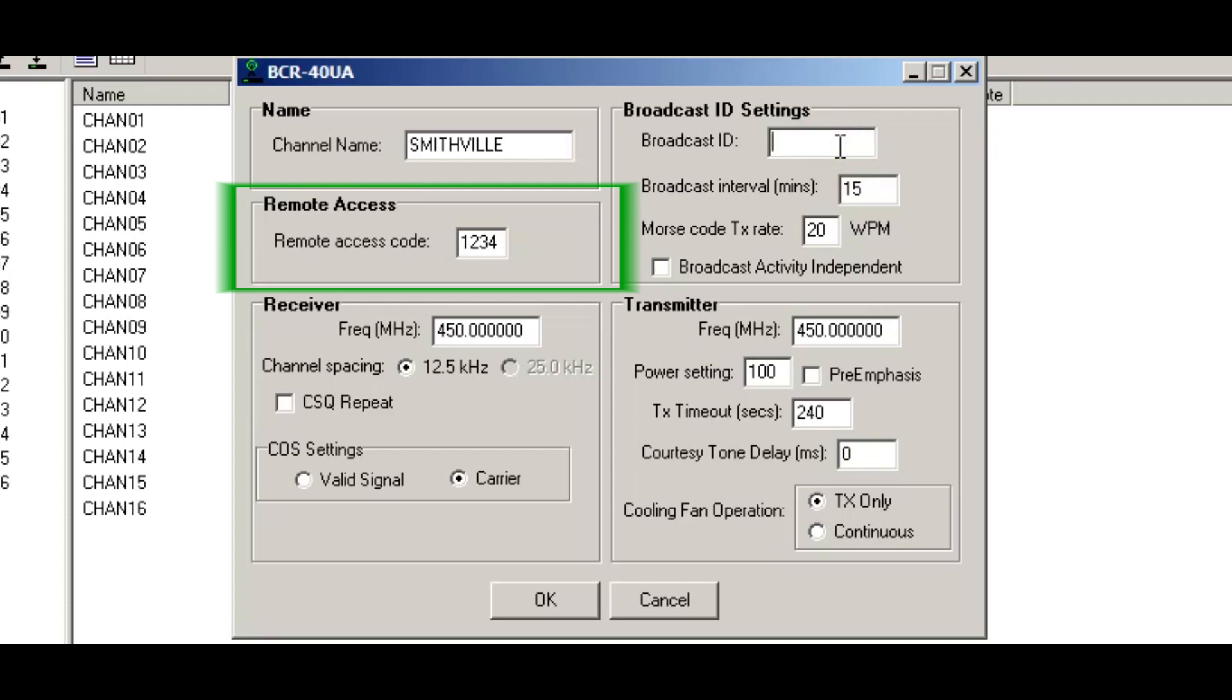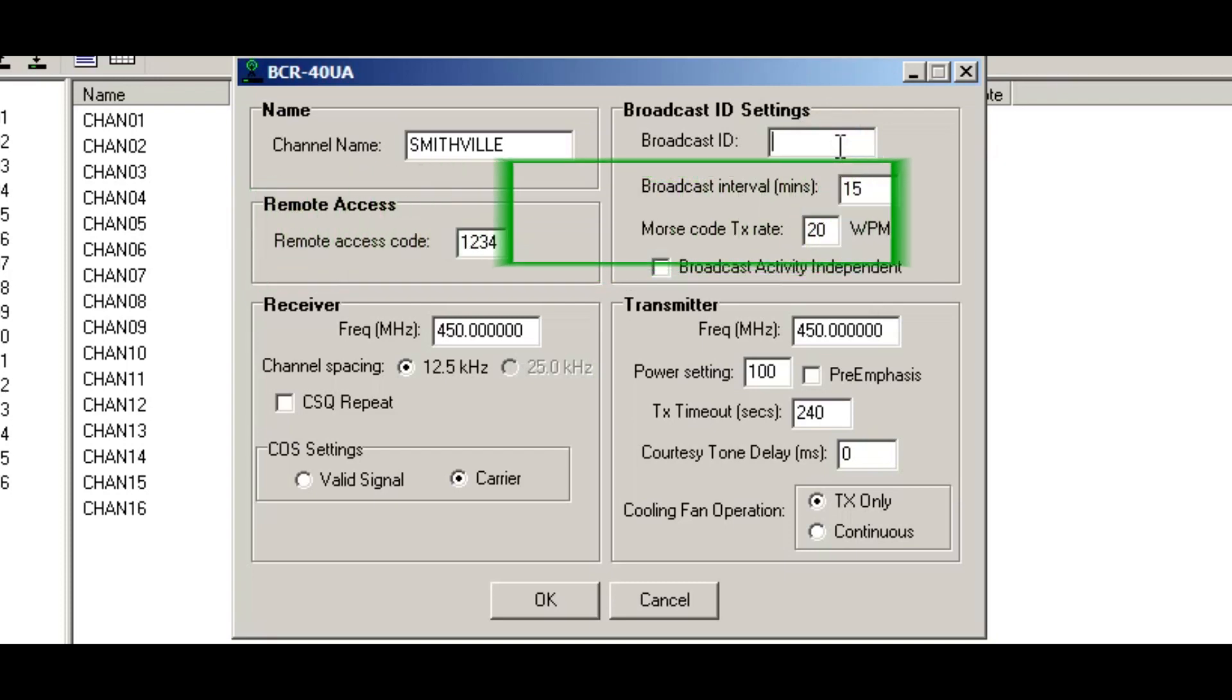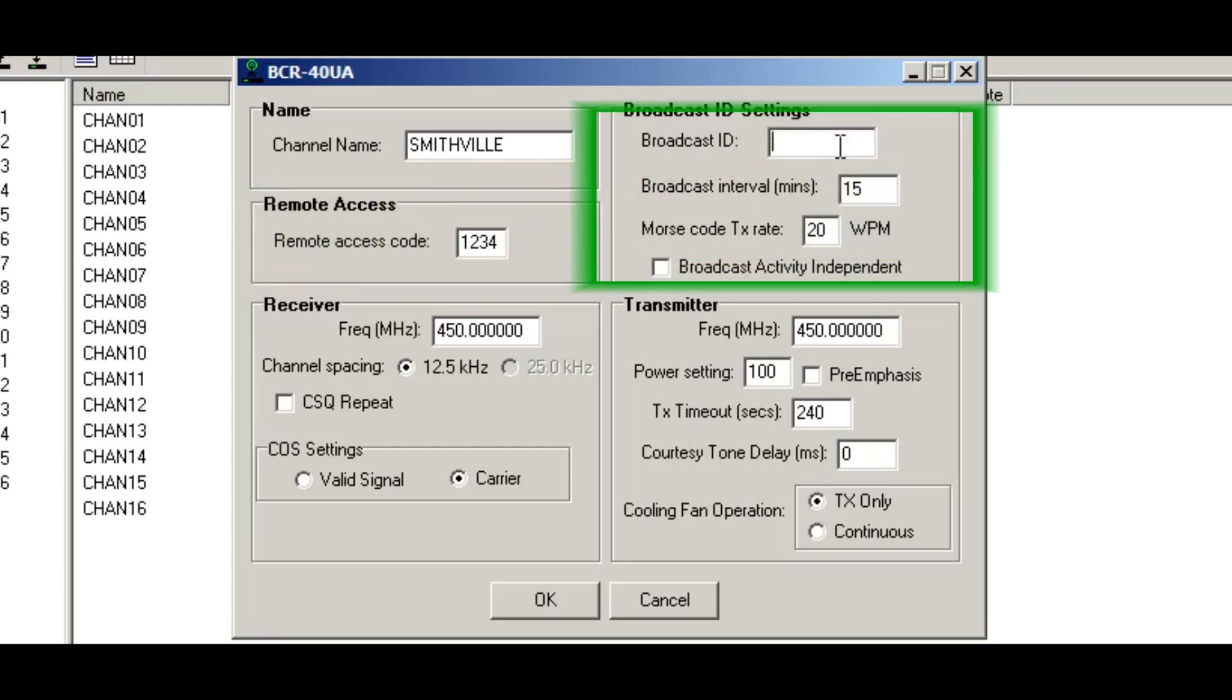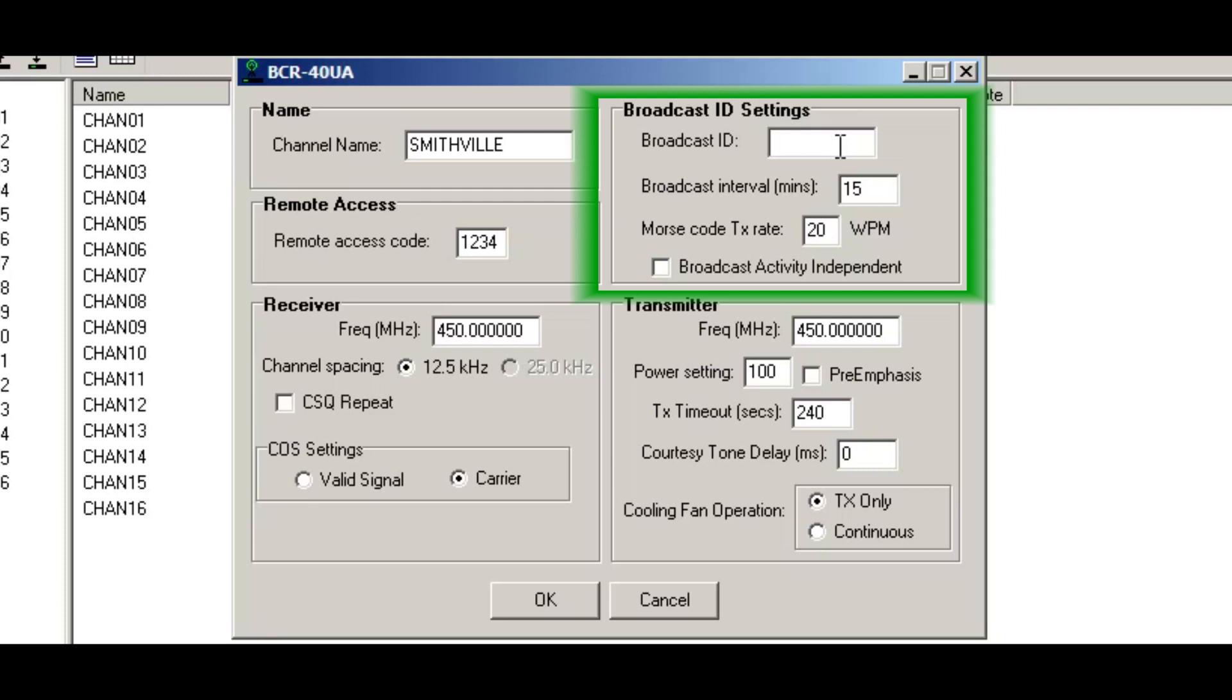Now you tab over to the broadcast ID. This is the area where you put the station ID for what will be sent out over the air in Morse code. This is usually your FCC identifier that you have on your license, or it could be the club call sign.